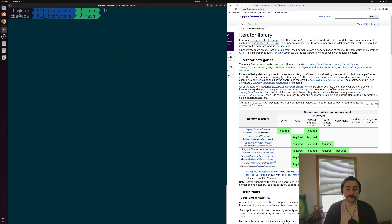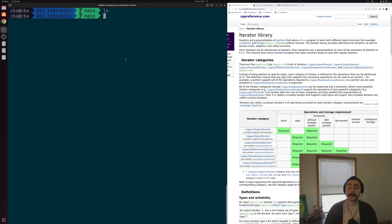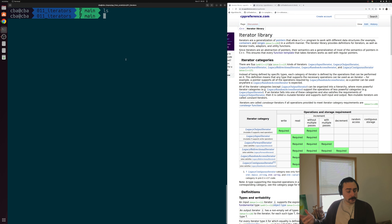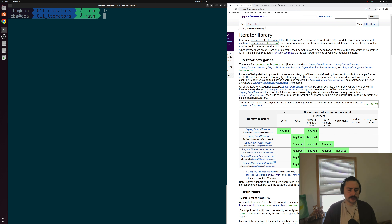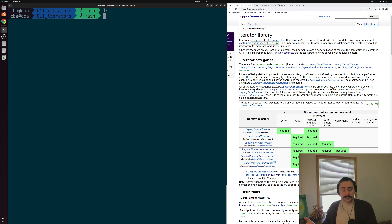With our iterators, we can define a range of values — say, from the beginning of a container to the end of the container. We can pass that range using iterators to a standard template library algorithm, which will perform some algorithm on that range of values. Another thing that our iterators do is they lay out a set of requirements. We can't use every single kind of iterator with every single standard template library algorithm.